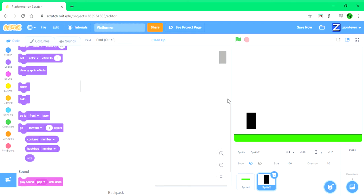Hello everybody, it's AceCoding here and welcome back to another video. Today I'm going to be teaching you how to make a platformer on Scratch. I'm going to be teaching you how to use gravity and how to go on to different levels. There's also going to be some lava that the player could die in and they go back to the start.